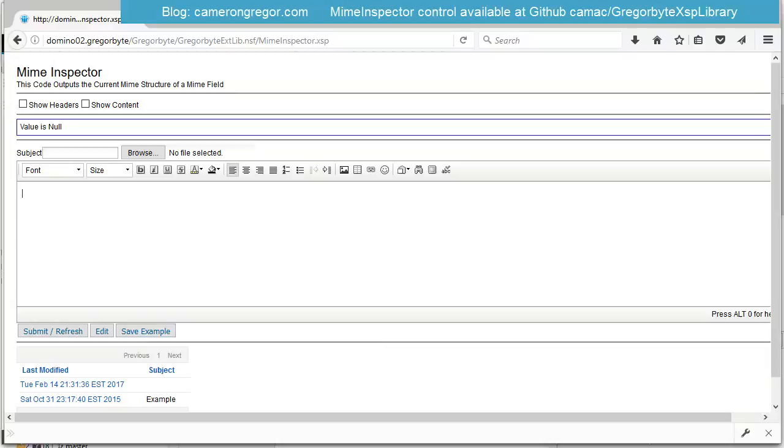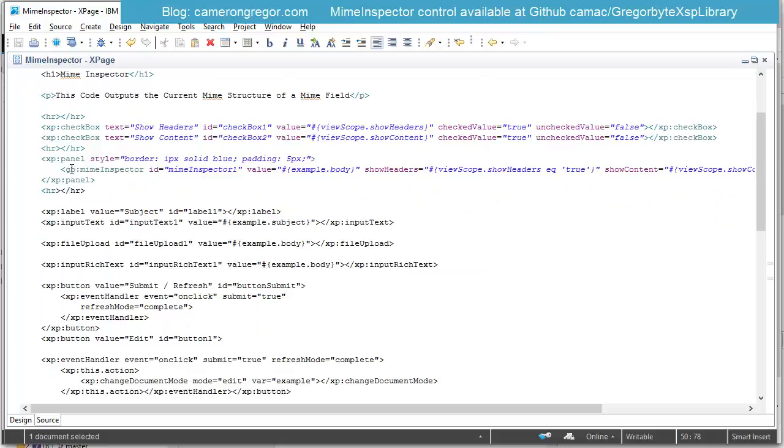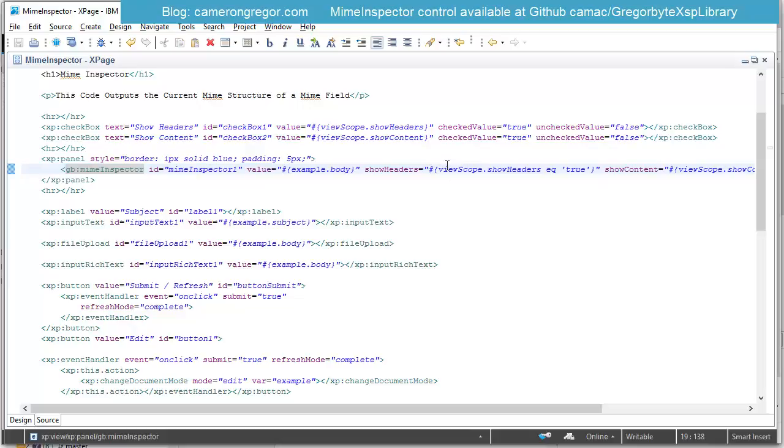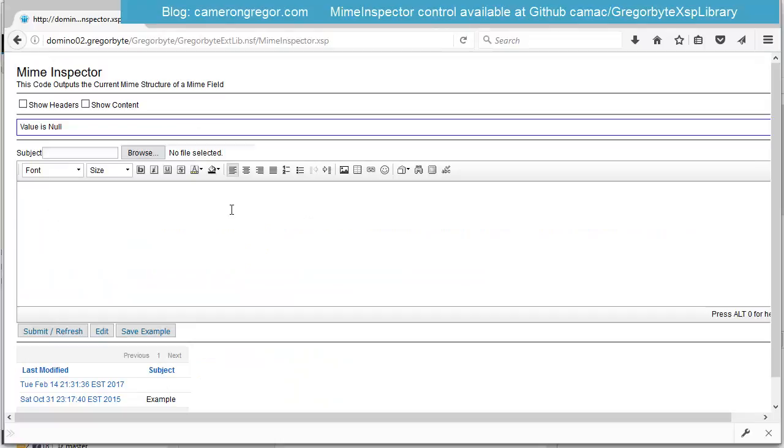So to look at the actual x-page markup of this example page, you can see the domino document, the checkboxes, and here is the MIME Inspector control. I'm just controlling those properties with some viewscope variables, and then just as you would expect, normal controls make out the rest of the page.